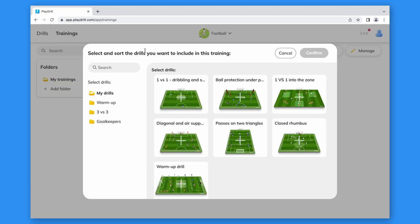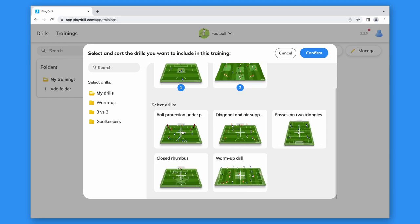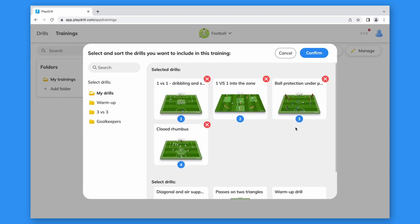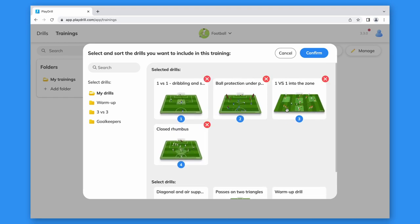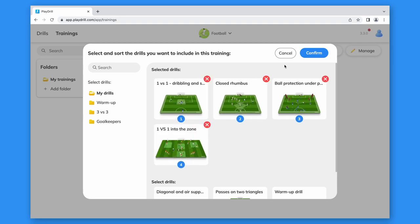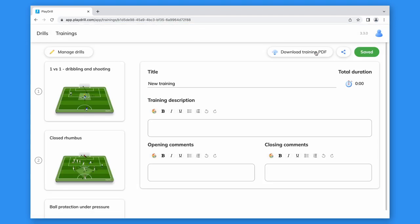Now, we just have to select the drills that we want to include in this training, sort them and click Confirm to create the training.